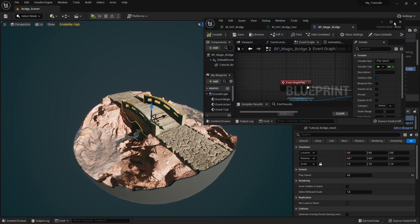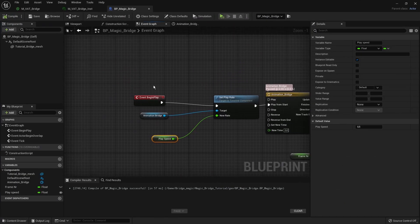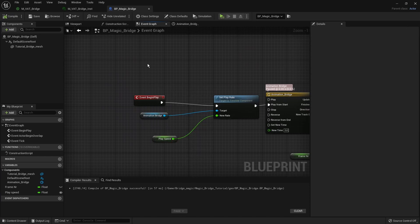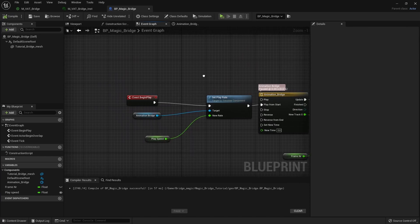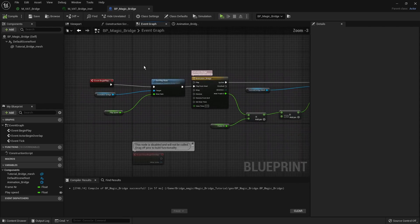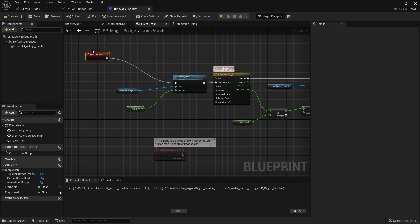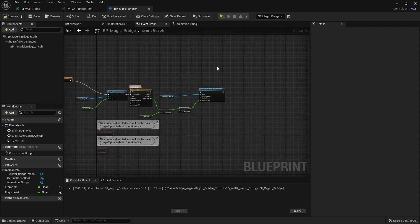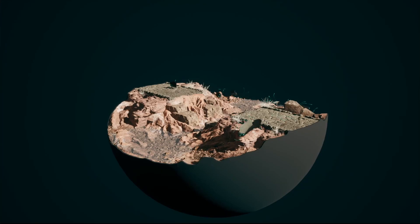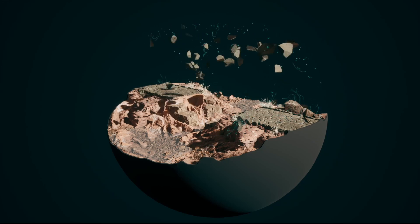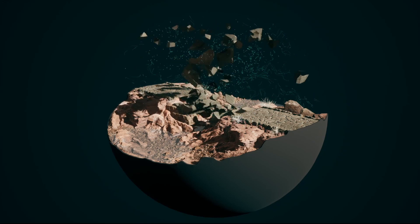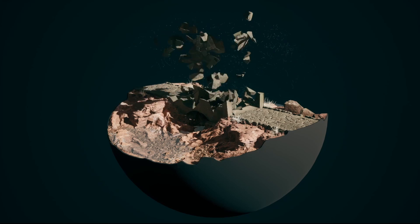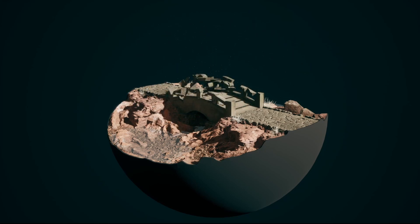Now delete the original bridge or move it aside, place the Blueprint actor at zero, press Play, and the full animation plays correctly. If you have more Blueprint experience, you can trigger this on a key press or a collision box event — just swap out the Begin Play event. That covers the full workflow: take a Houdini simulation, export it, bring it into the game engine, and trigger it with Blueprint logic. Hope you enjoyed this video — thank you for watching!